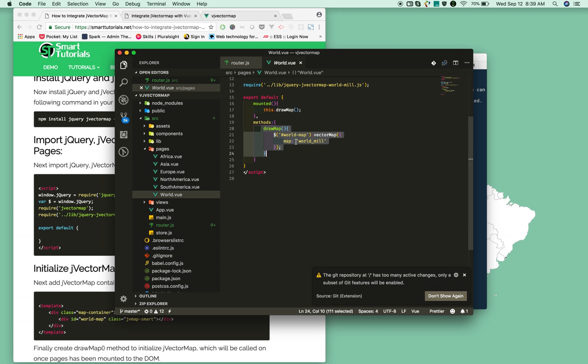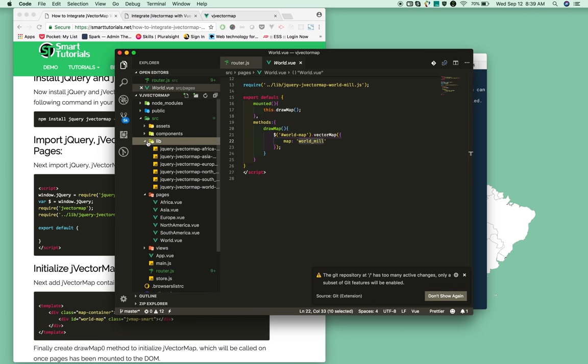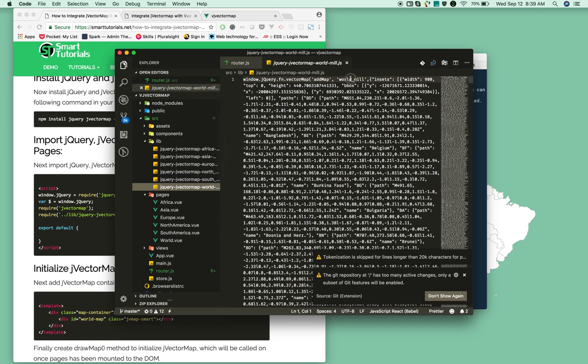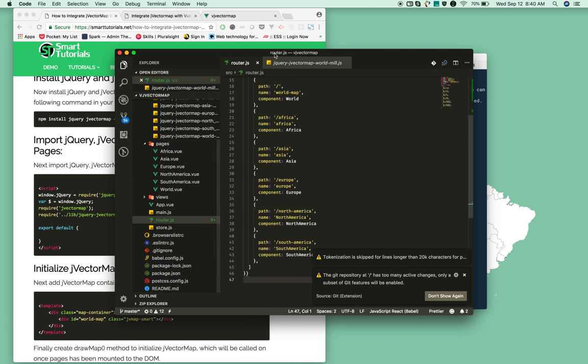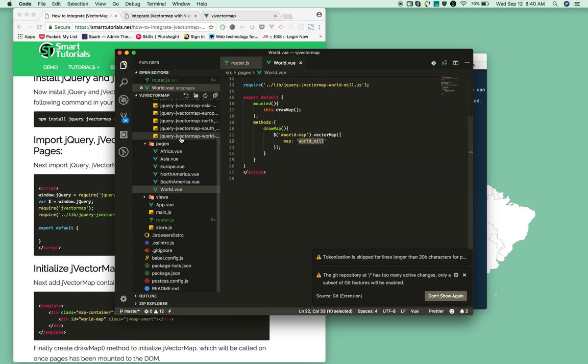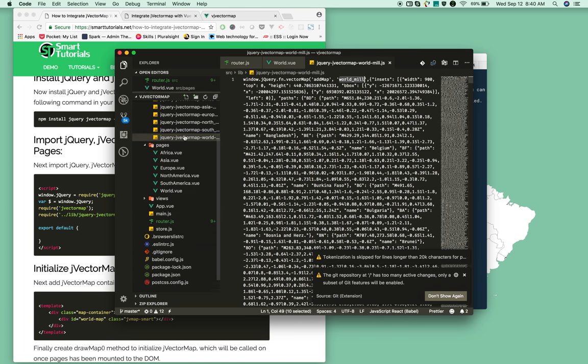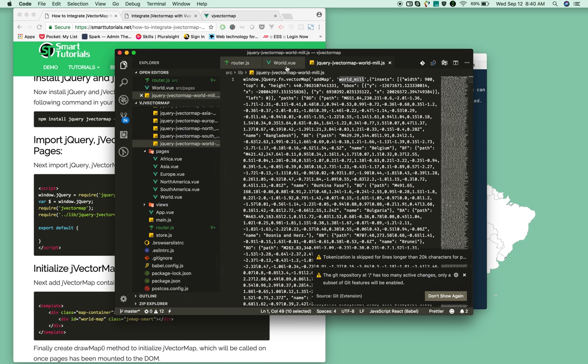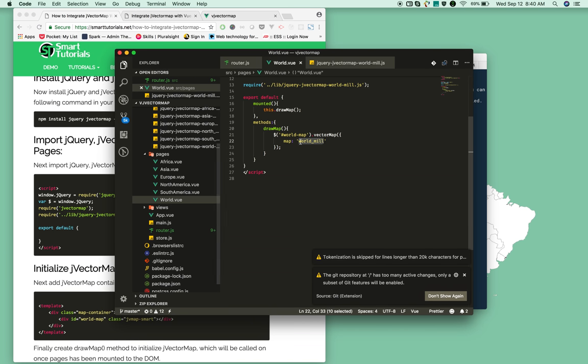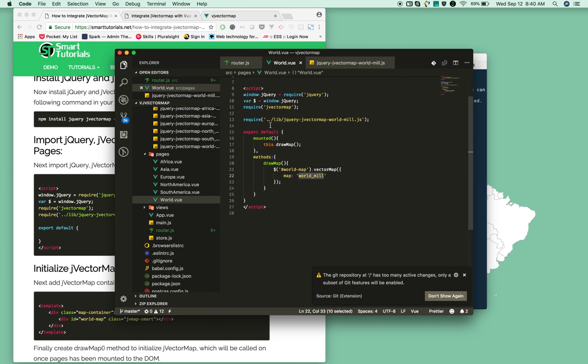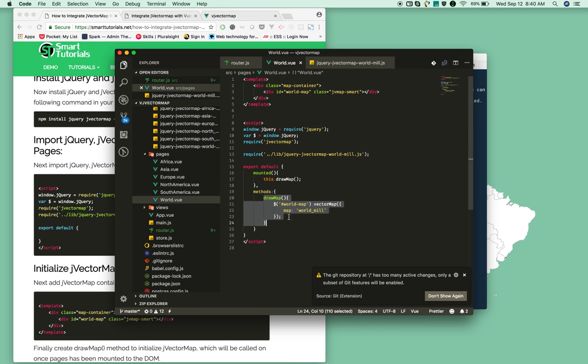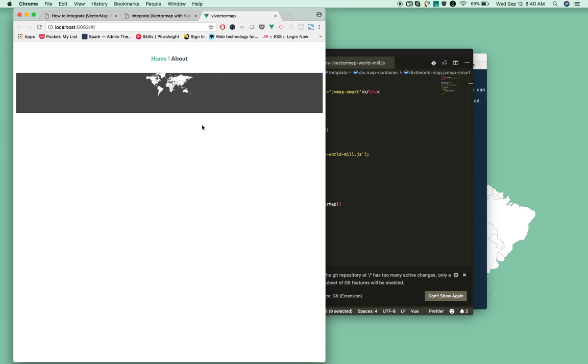Whatever value you're giving here needs to match whatever name is in the map.js file - whatever name you need to give in the jVectorMap option. On the mounted event, I'm just calling this drawMap method. The drawMap method selects this div and draws the map.